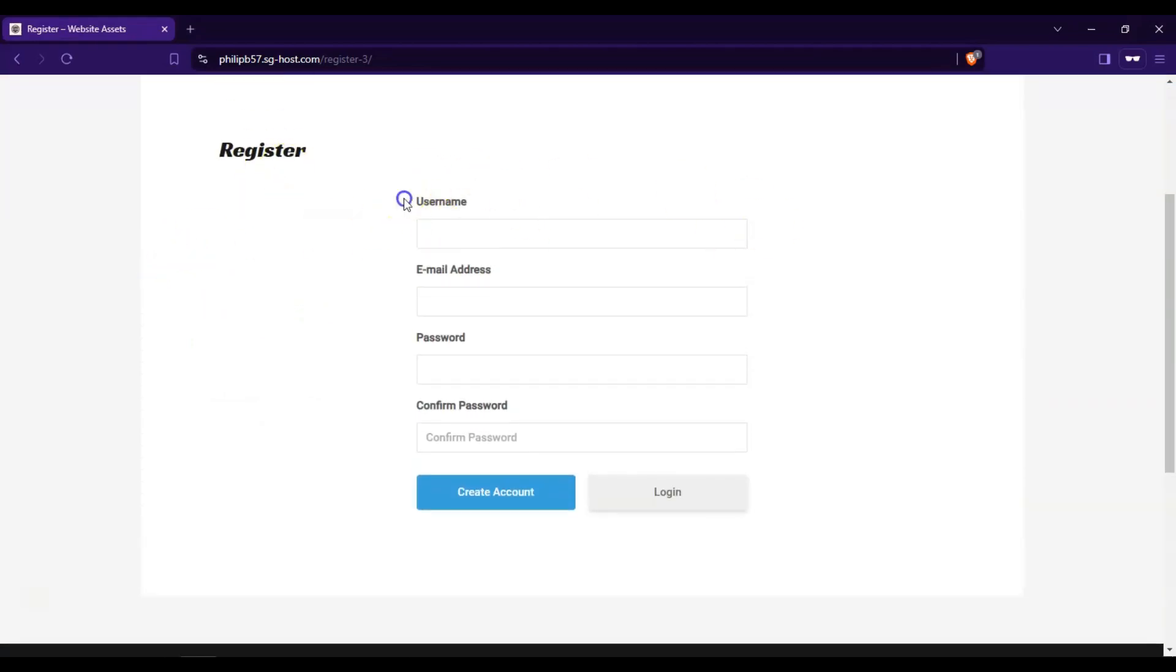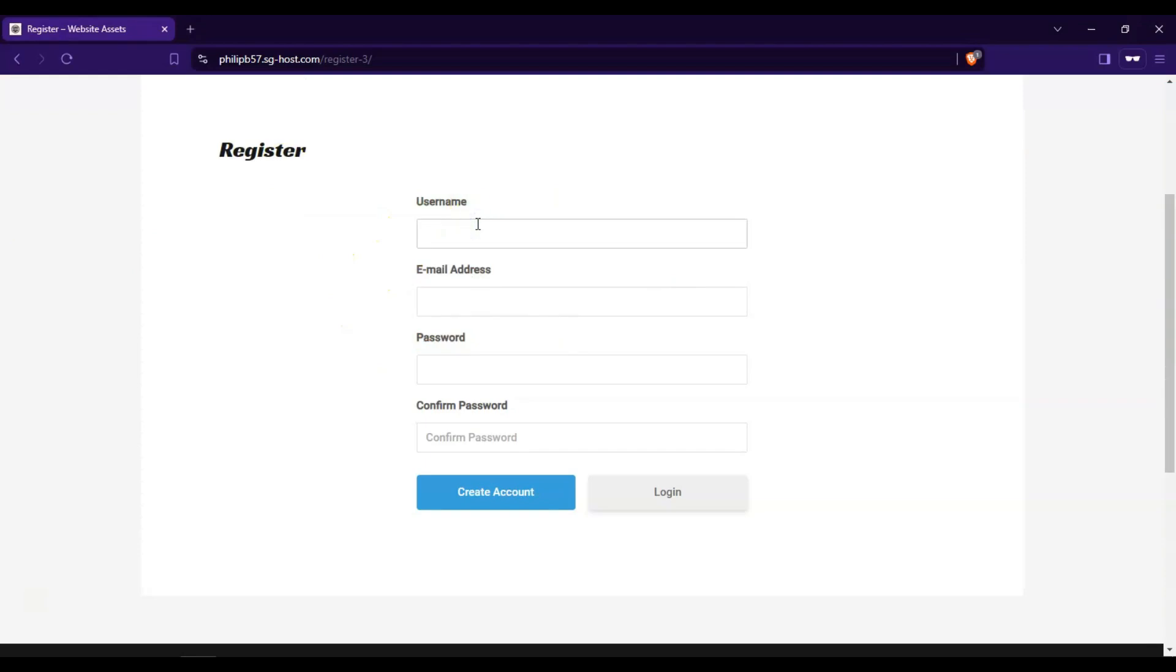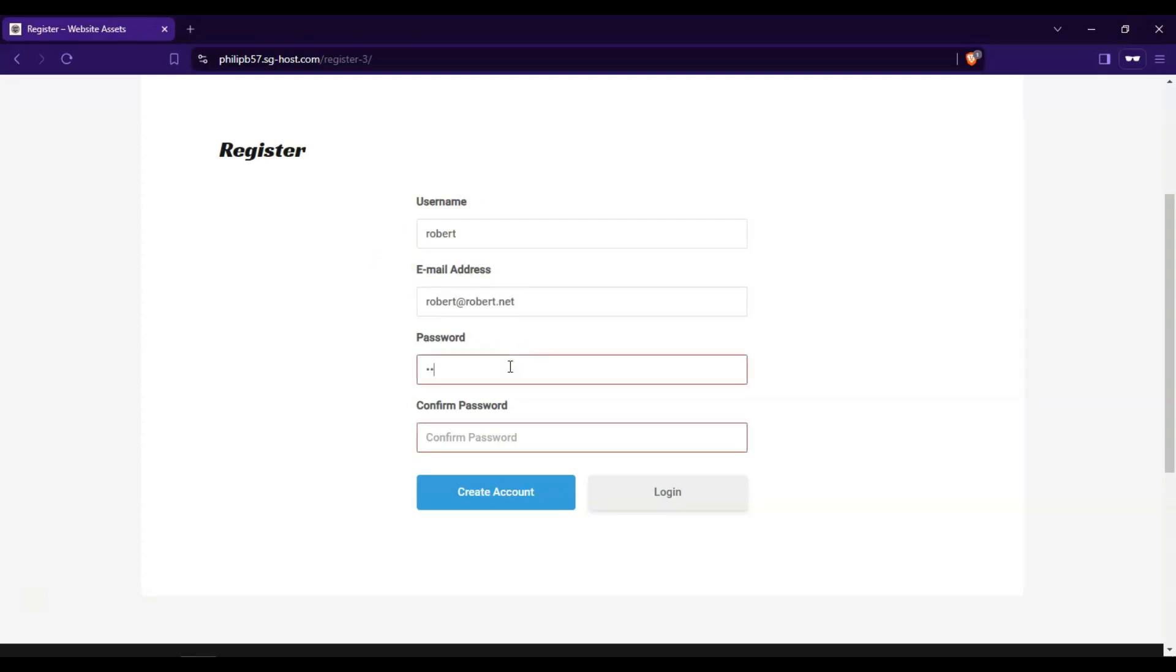And you can see a while ago, we customized it to have only username, email address, and password. So let's make one and we'll just put a password real quick. And let's click on create account.